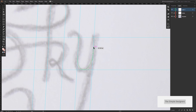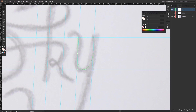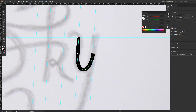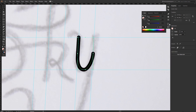Now I'm going to give it a stroke — I'll select the stroke and give it a nice stroke value. I'll also go to the stroke options and make sure to have some round borders.